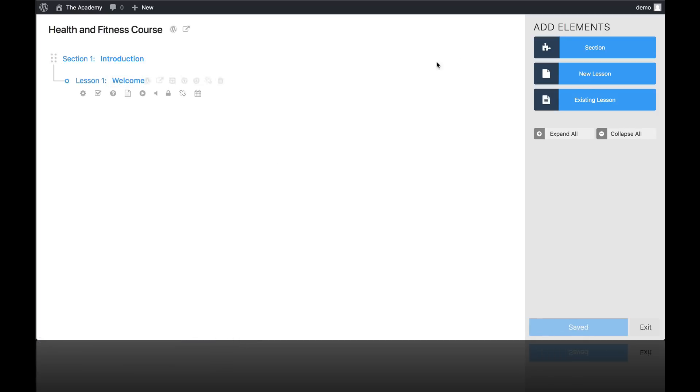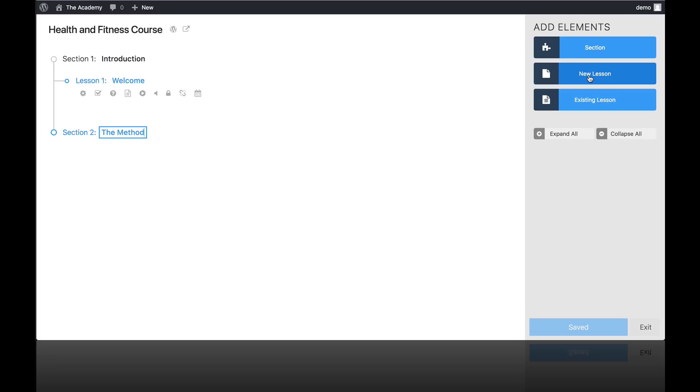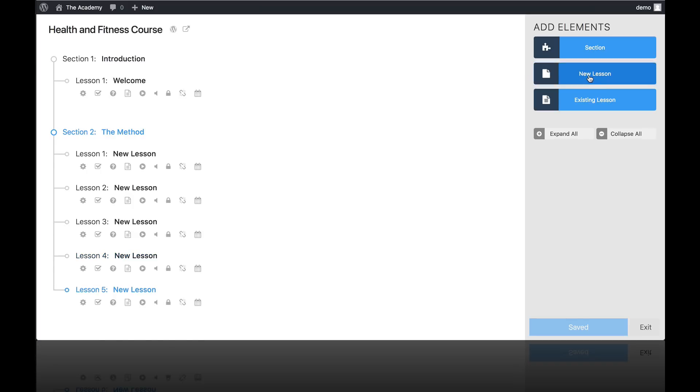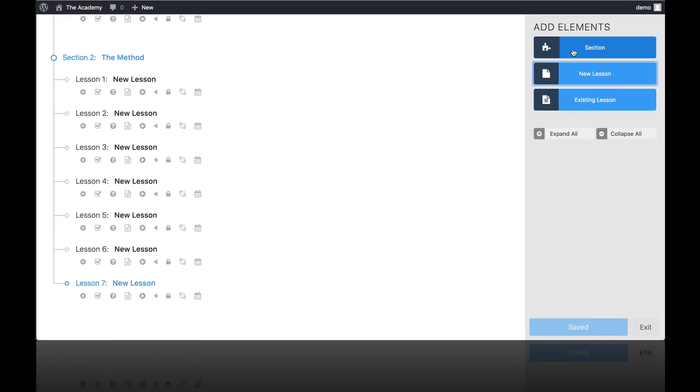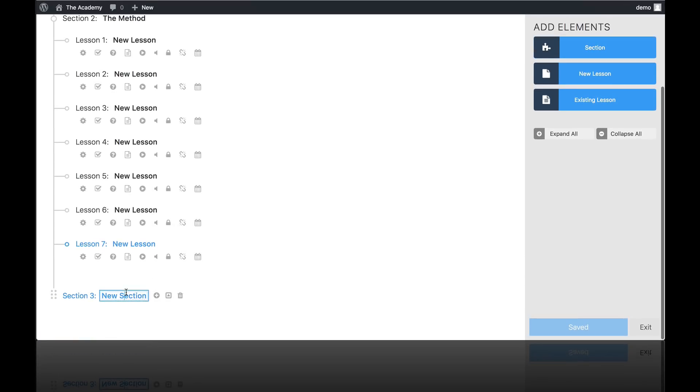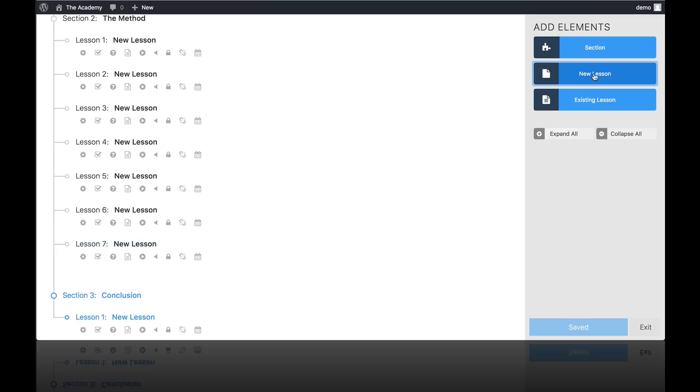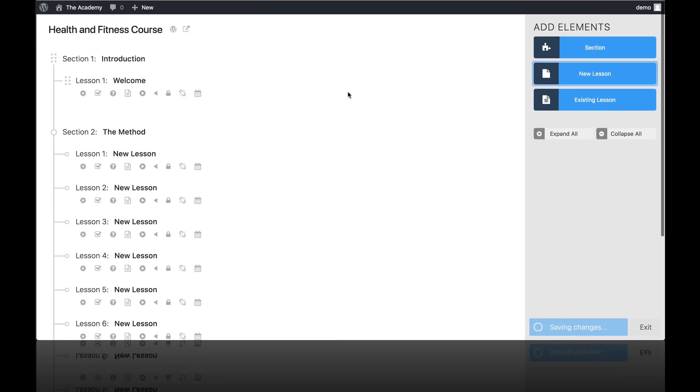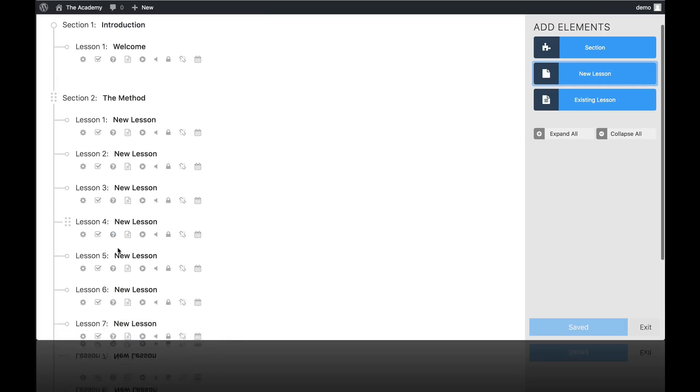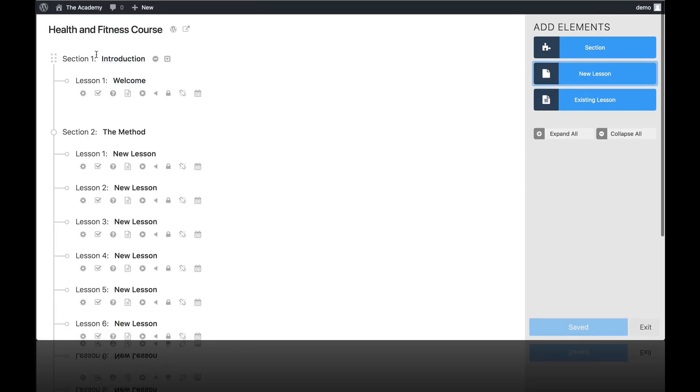And let's go ahead and add another section for the main teaching. So I'll just call this section The Method for our health and fitness course. And then we know we're going to have like eight lessons inside of there. So I'm going to click this button to add, you know, eight or so lessons. And then I'm going to add a final section, which I'm going to call Conclusion. And let's say we have a final lesson for telling people what to do next now that they've completed the course.